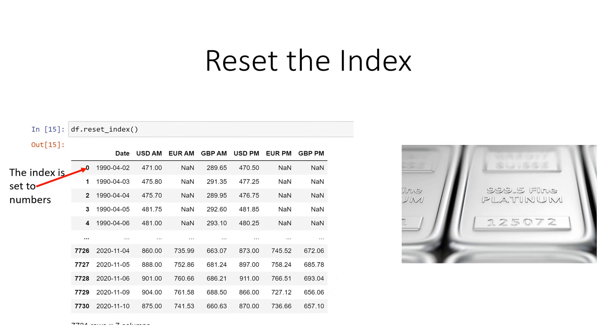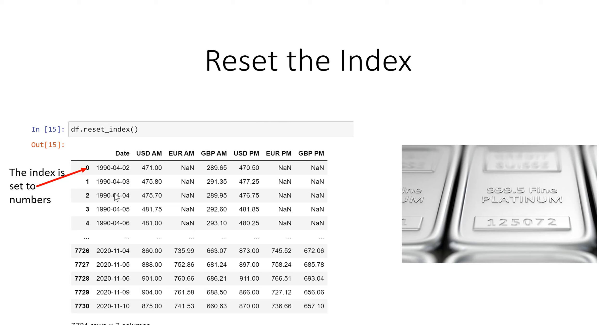Here is how to reset the index which we need to do for some of the future actions because we are going to do some plotting charts and graphs.